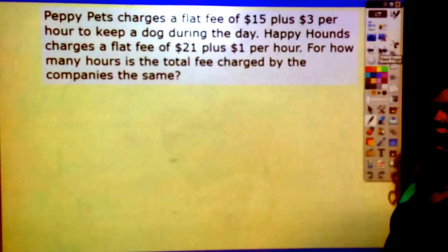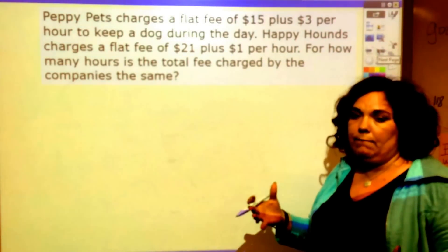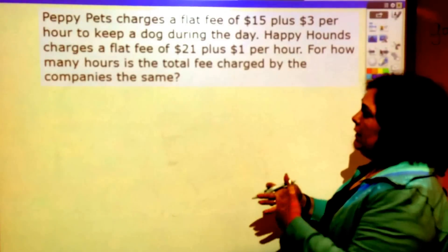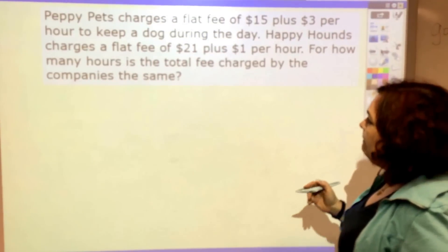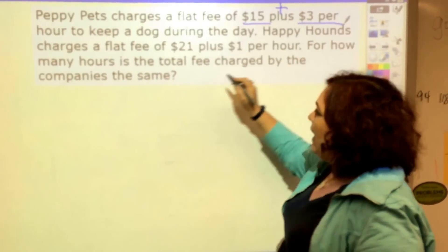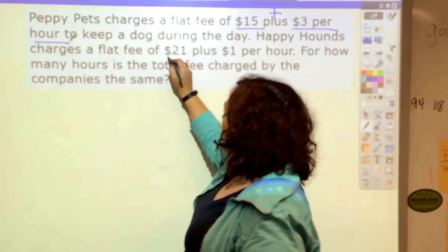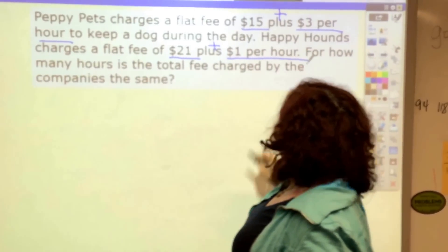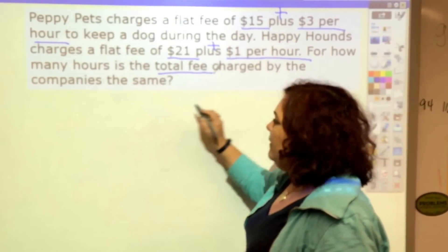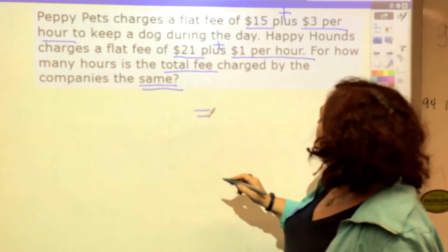Let's do one more — you're going to see a lot like this. It involves two businesses or two people charging different amounts with a combination of a flat fee and an hourly rate. Peppy Pets charges a flat fee of $15 plus $3 per hour to keep a dog during the day. Happy Hounds charges a flat fee of $20 plus $1 per hour. For how many hours is the total fee charged by each company the same? That word 'same' is the equal sign. So let's set it up.